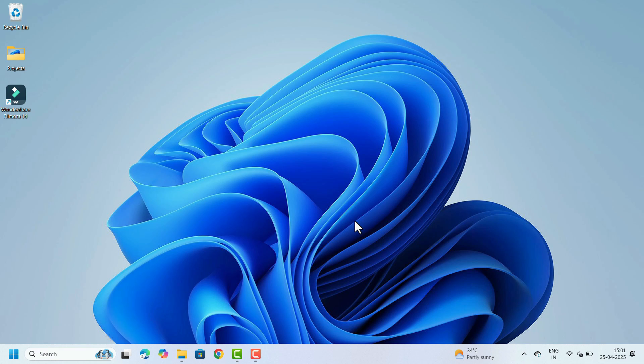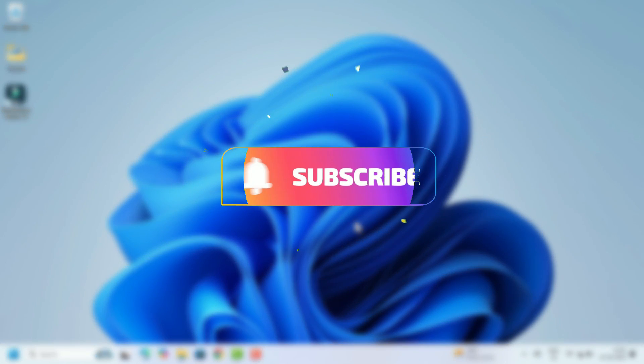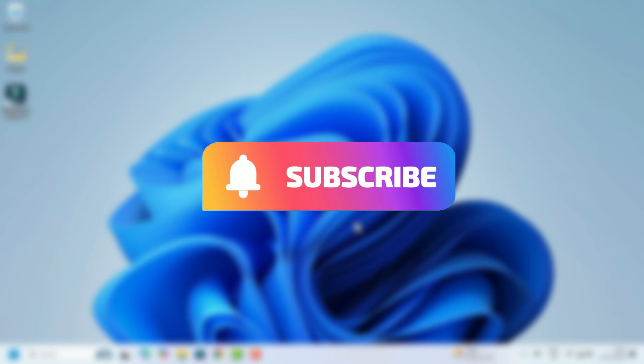Hope you liked this video. If you found this video helpful, don't forget to like, share, and subscribe to our channel for more videos. Thank you for watching.